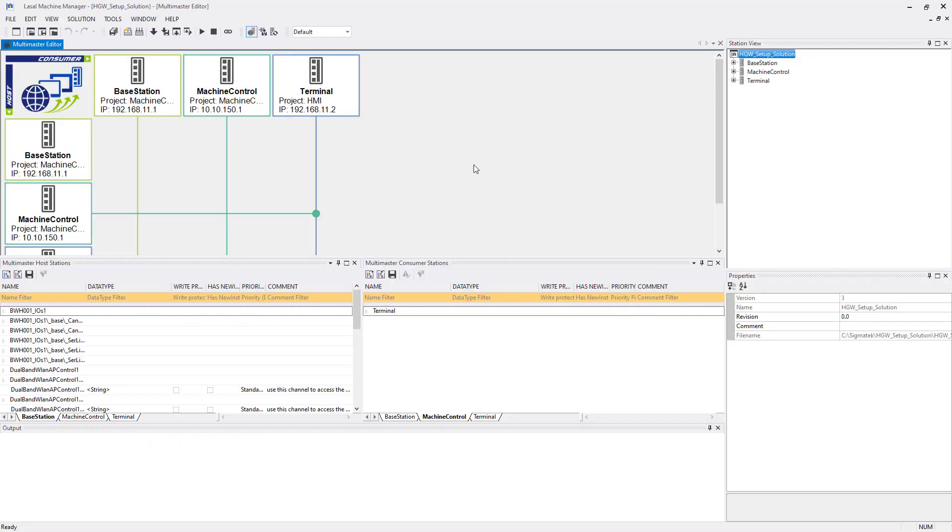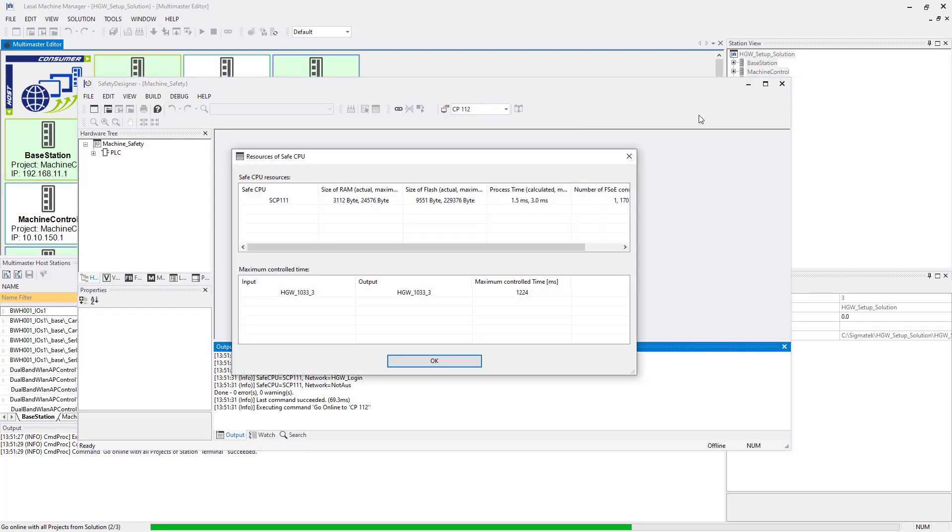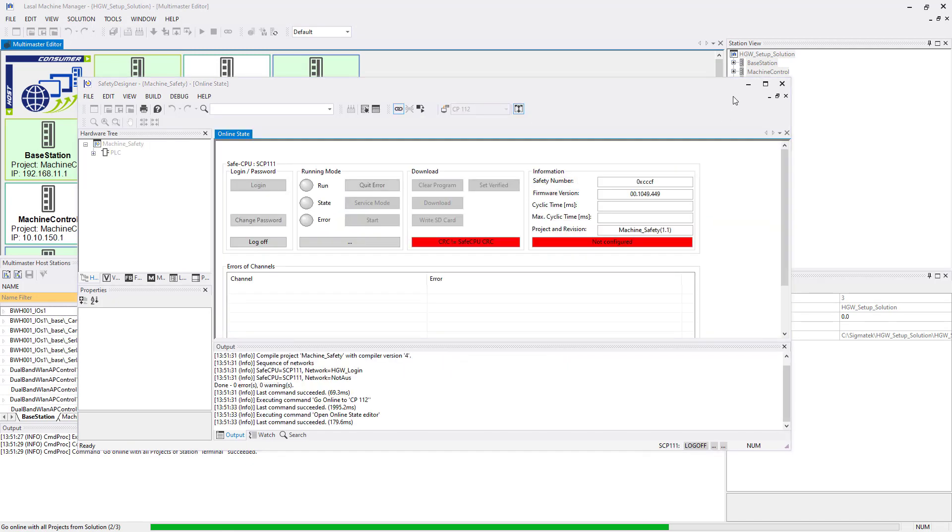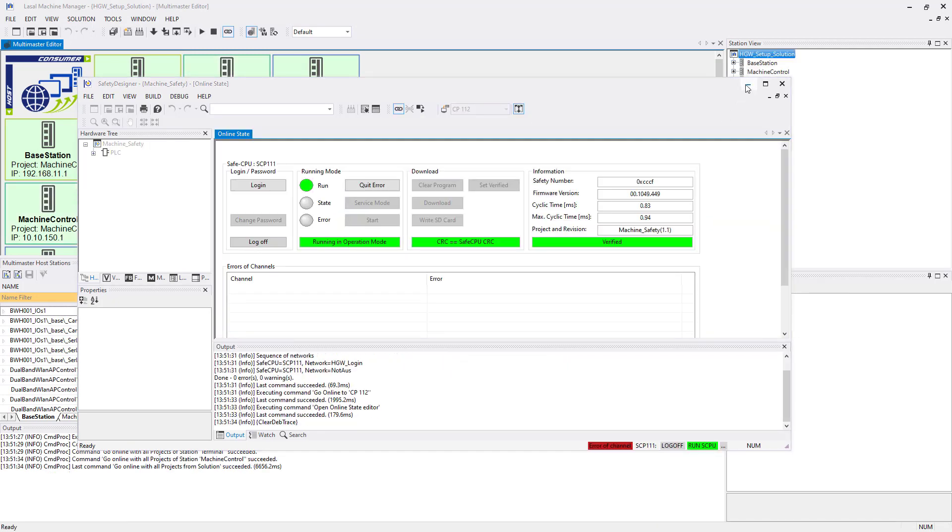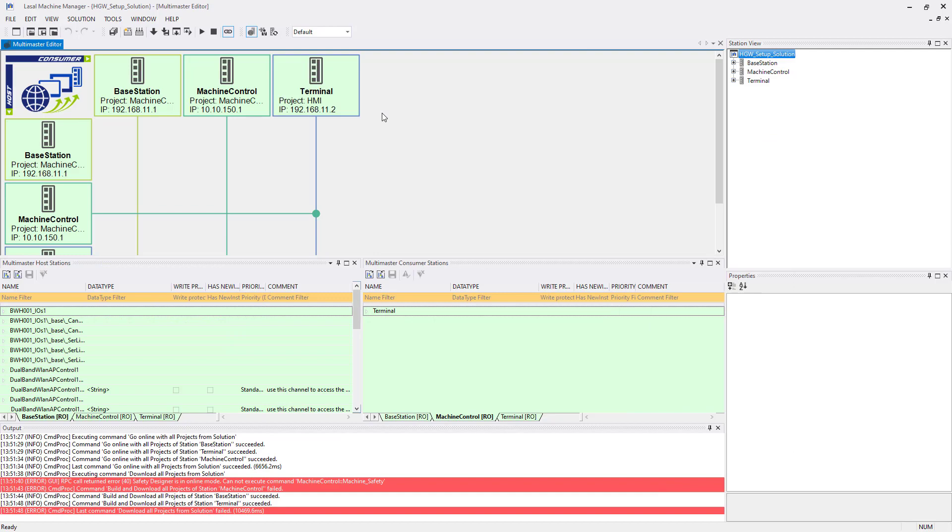Switch back to the machine manager solution. Also go online to all the stations and download and run everything. Just note that the safety project must be downloaded separately. This is shown in the machine manager as a red line.